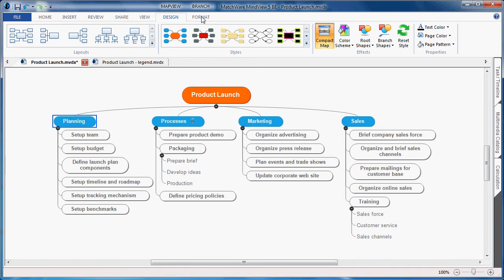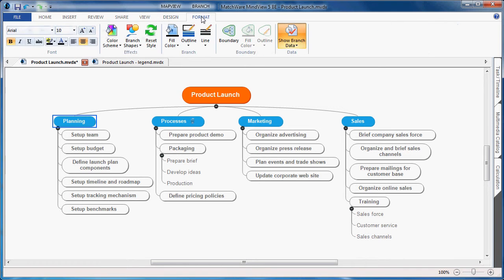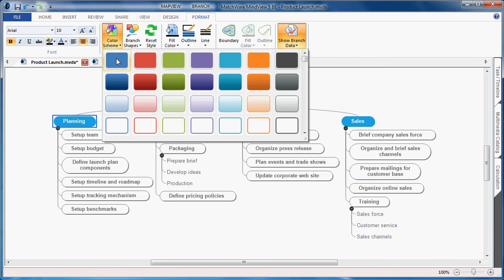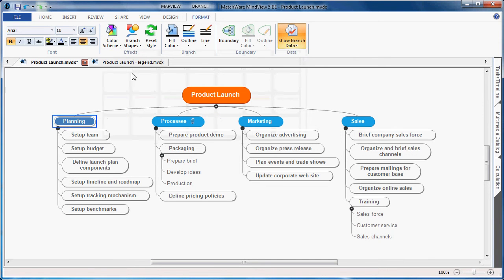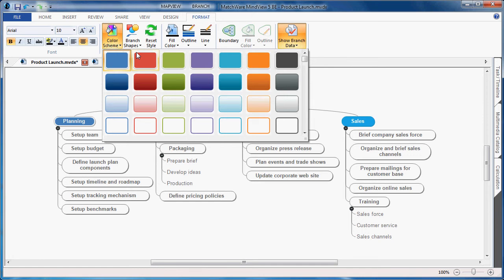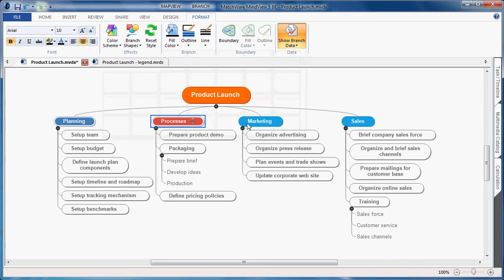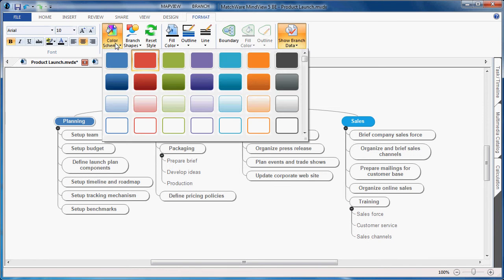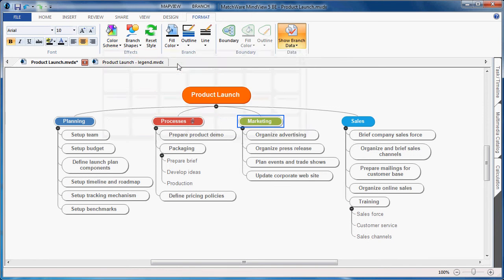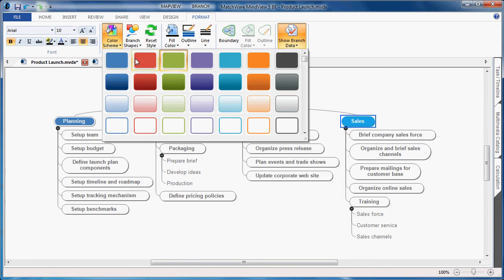Under the format tab, I'll change the planning branch to be my blue color. I'll change the process to become my red color. Marketing to take on the green color scheme, and Sales to take on the purple color scheme.